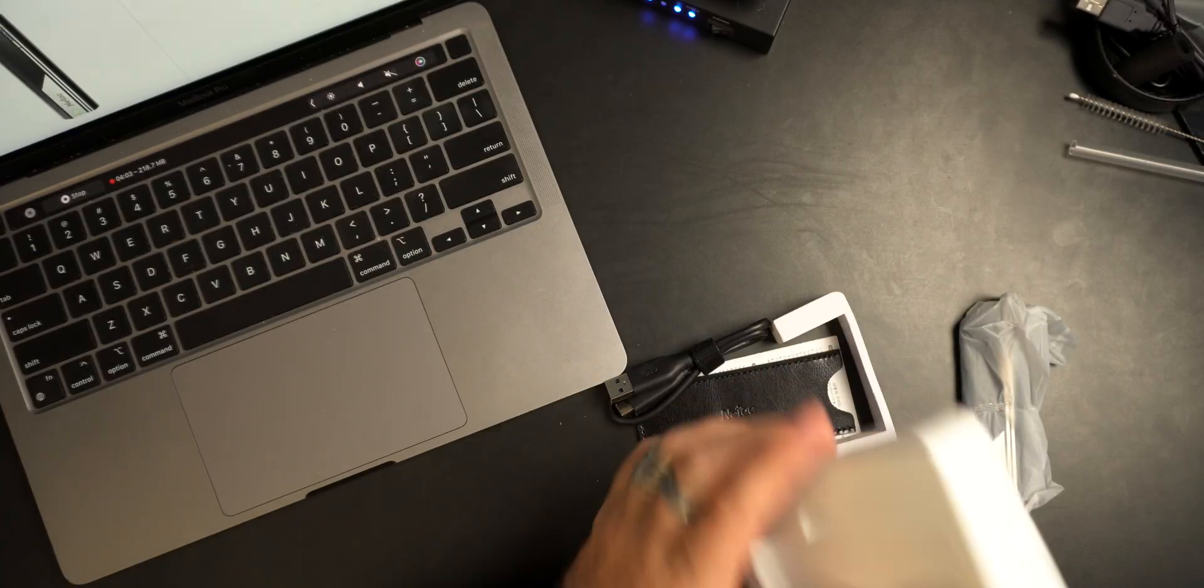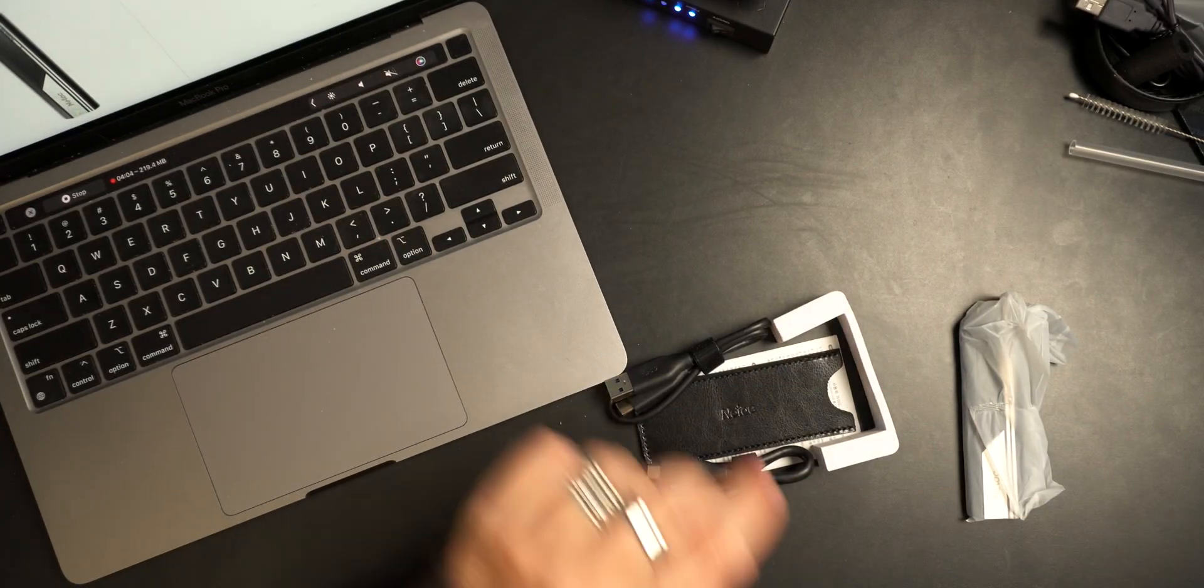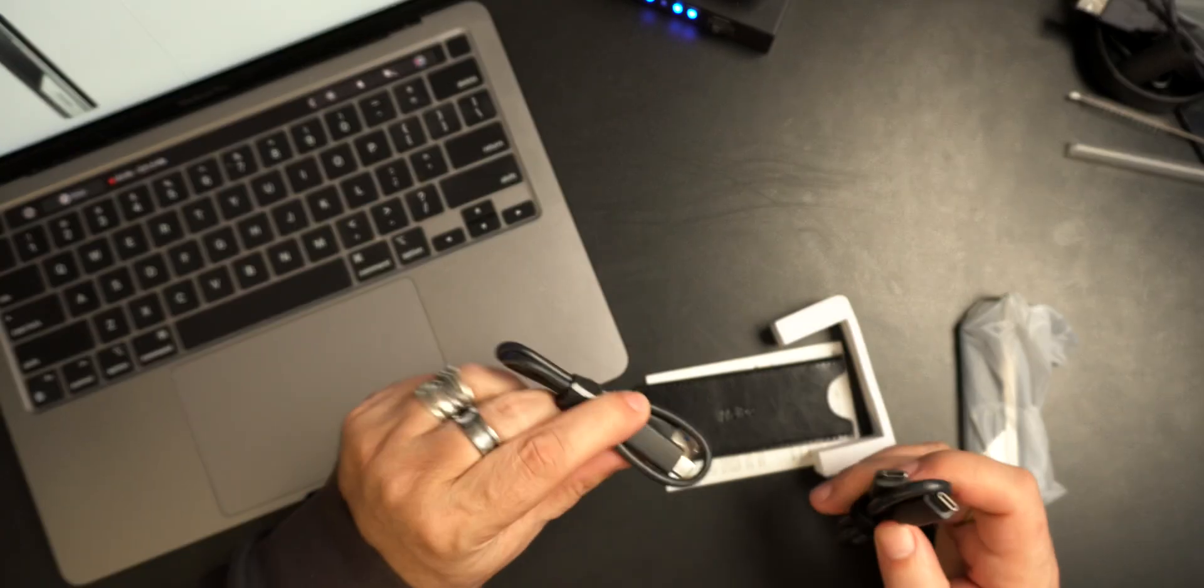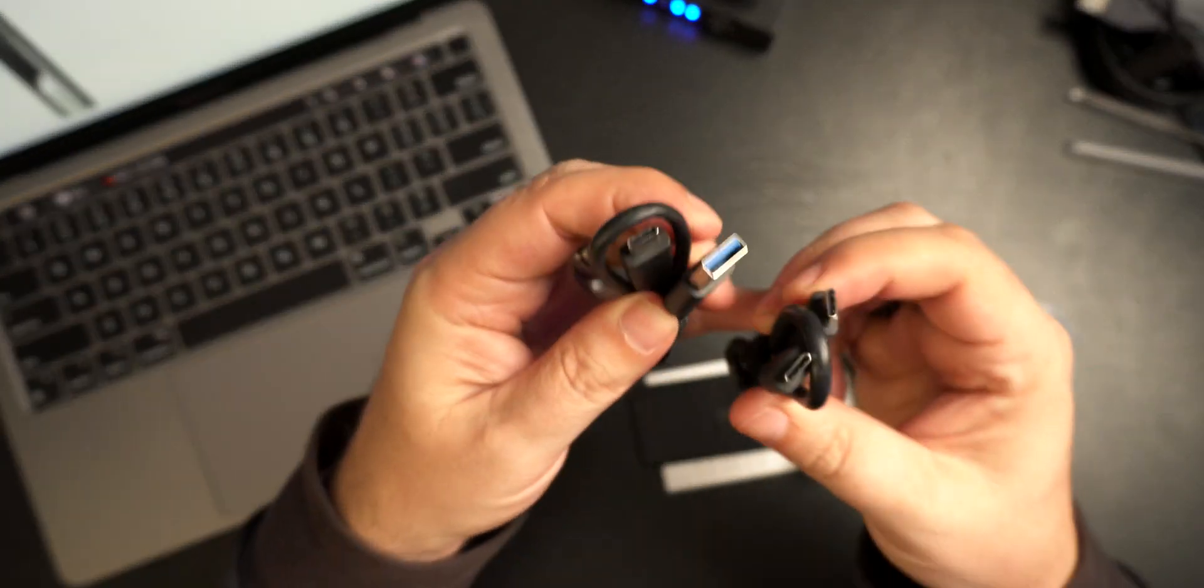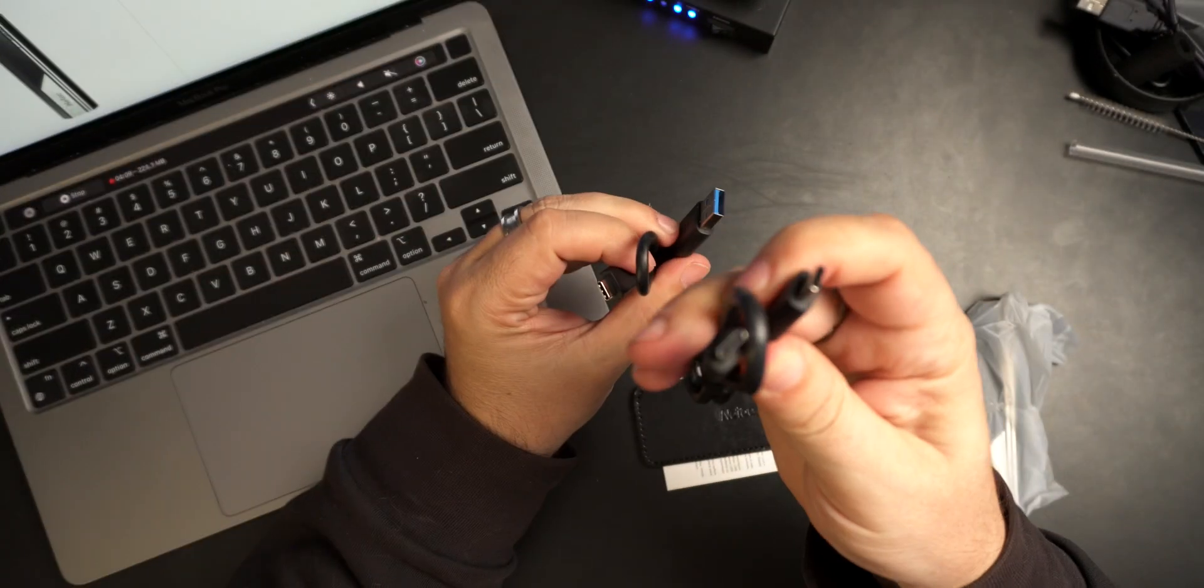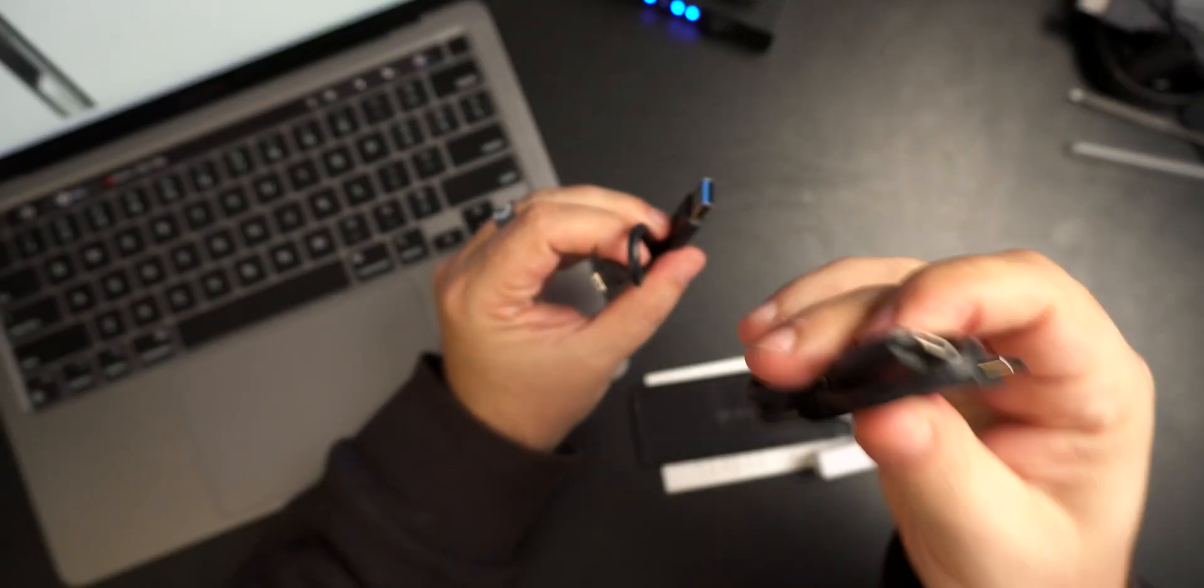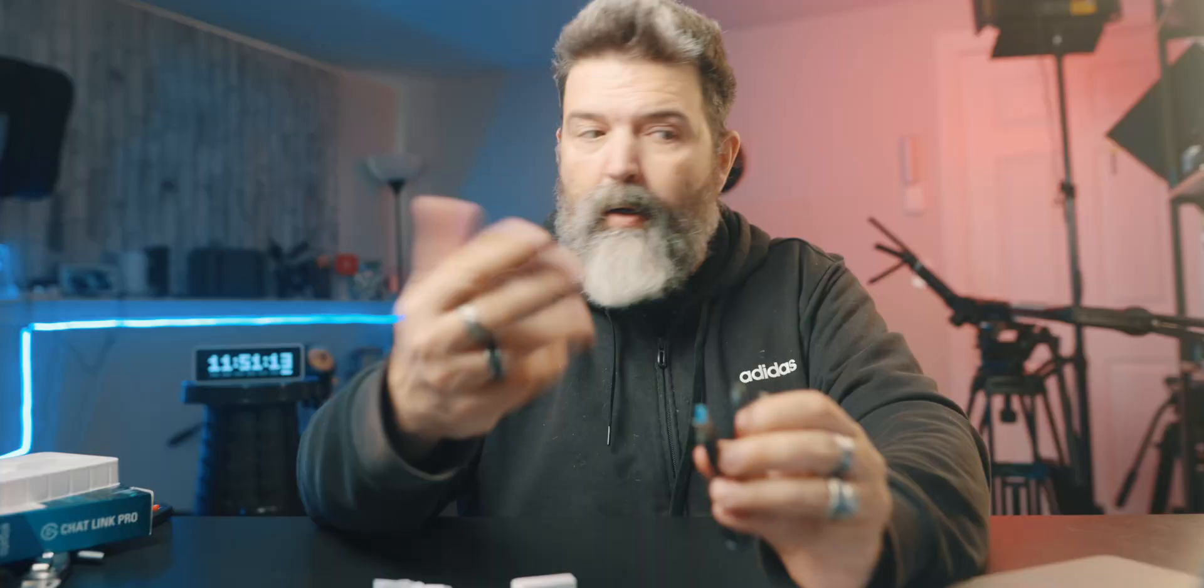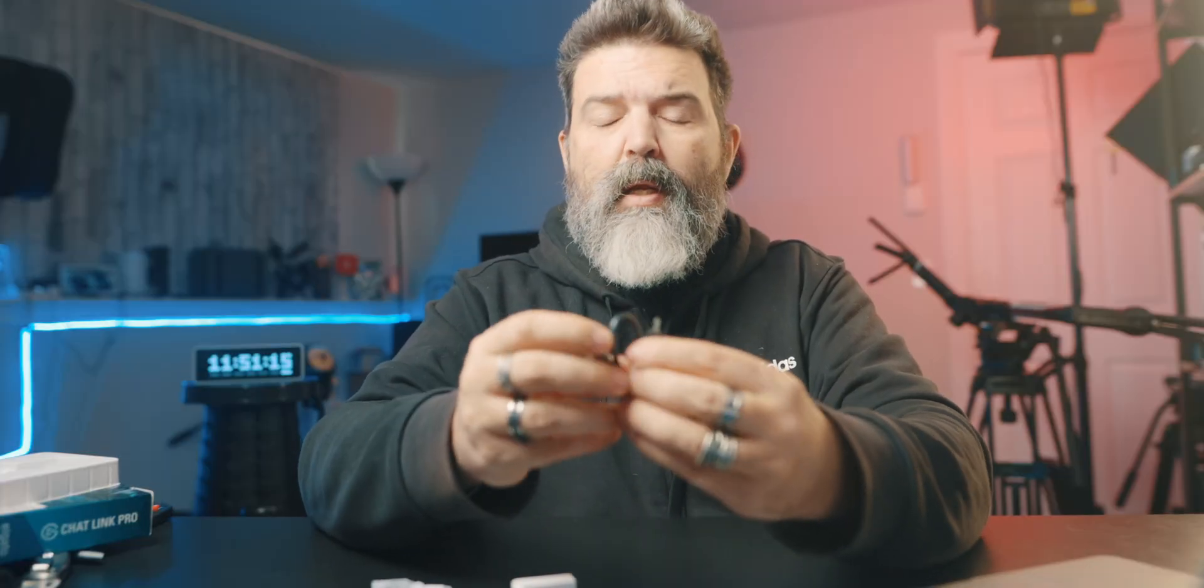This is what it comes with. The big thing for me which I really like is it comes with two different USB adapters: a USB-C to USB-C which is perfect for those of us on a Mac or on an Android phone.